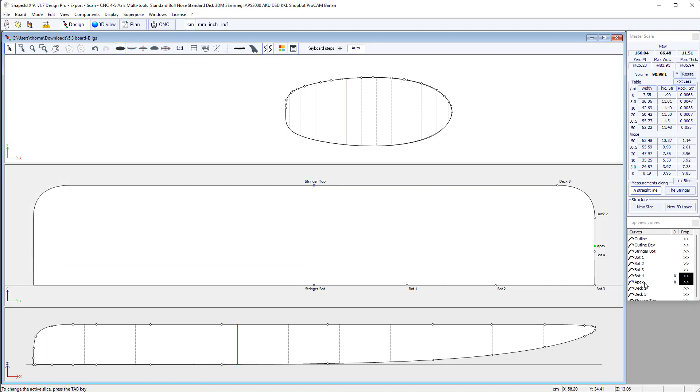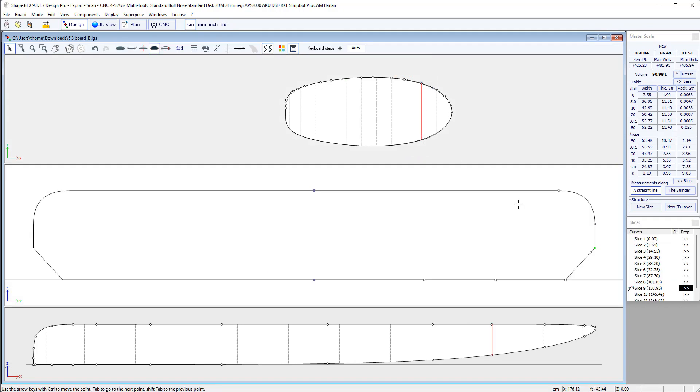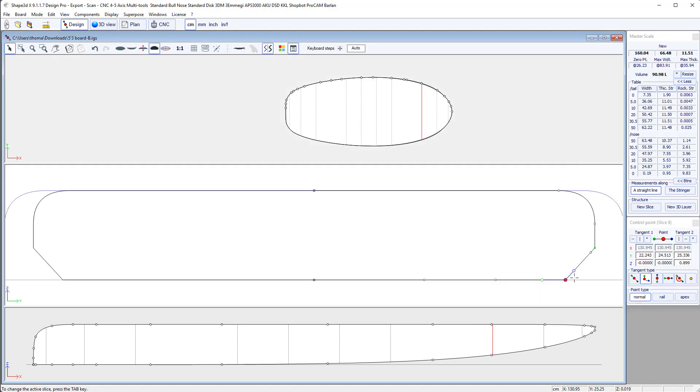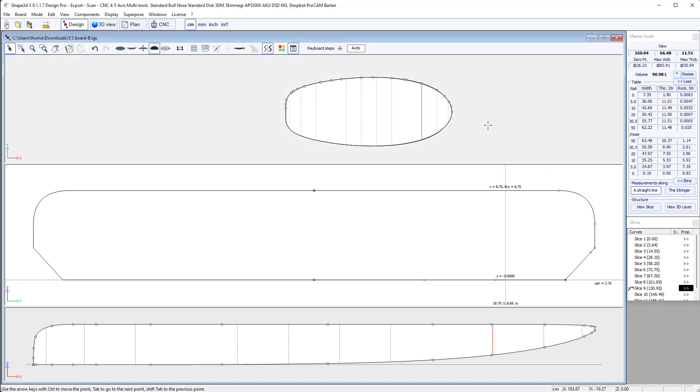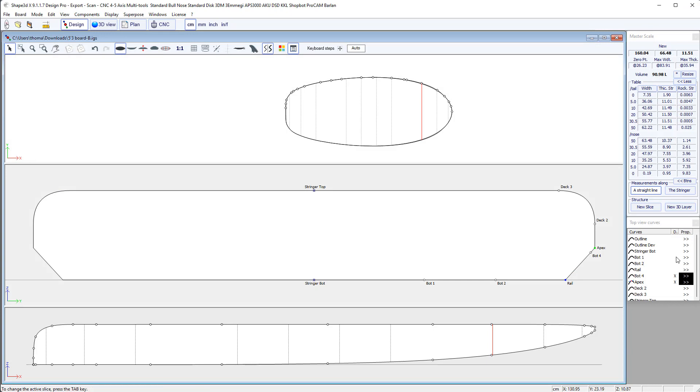Okay. So now if we look here, deck 1 is named apex. And we can even define this one as the rail point. Okay. Okay. And hit some rail point.